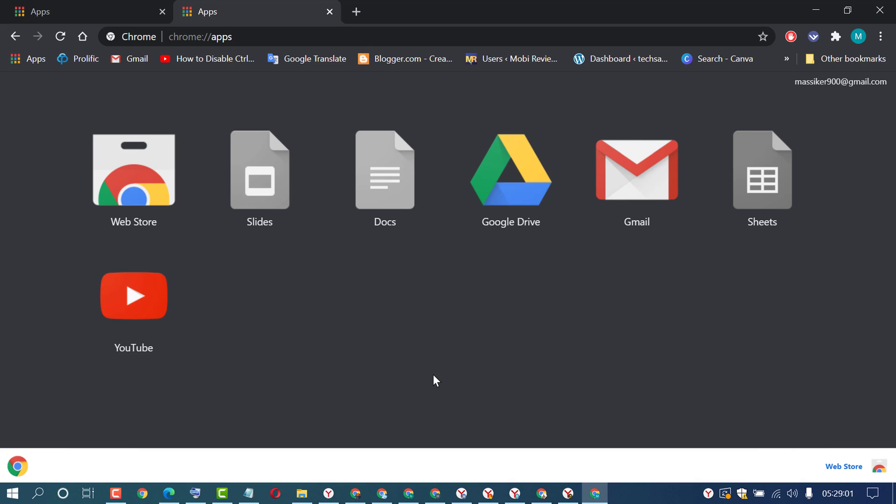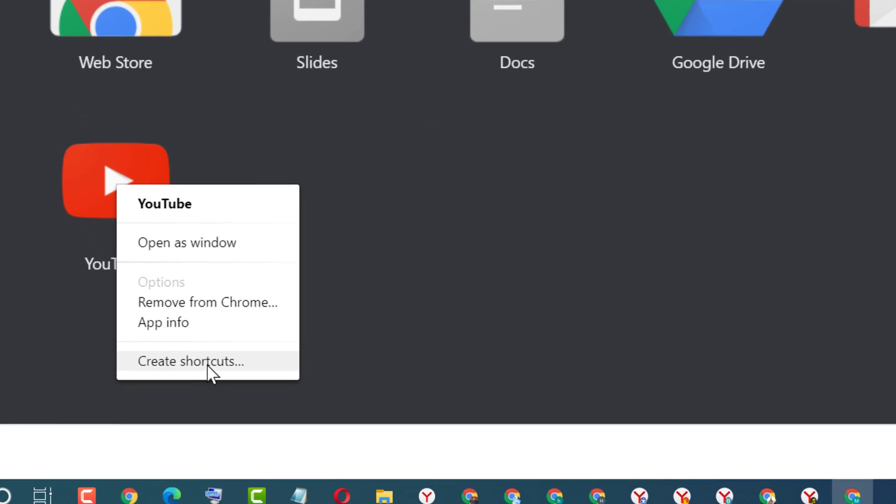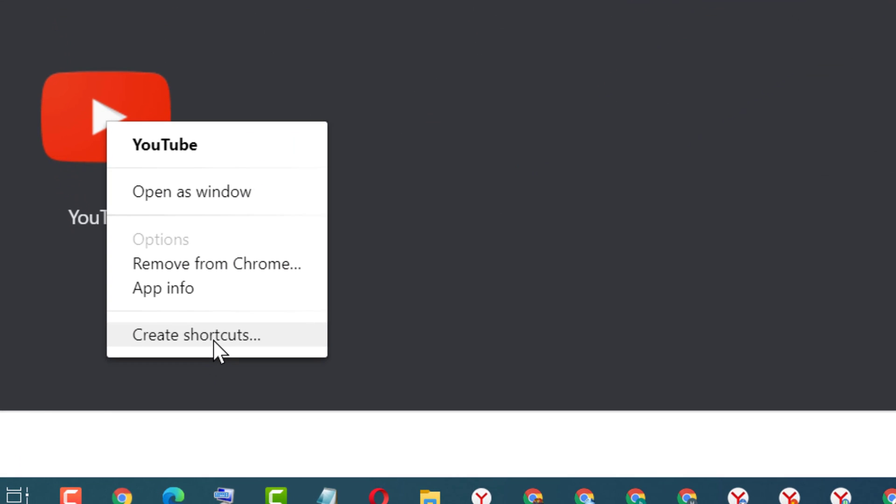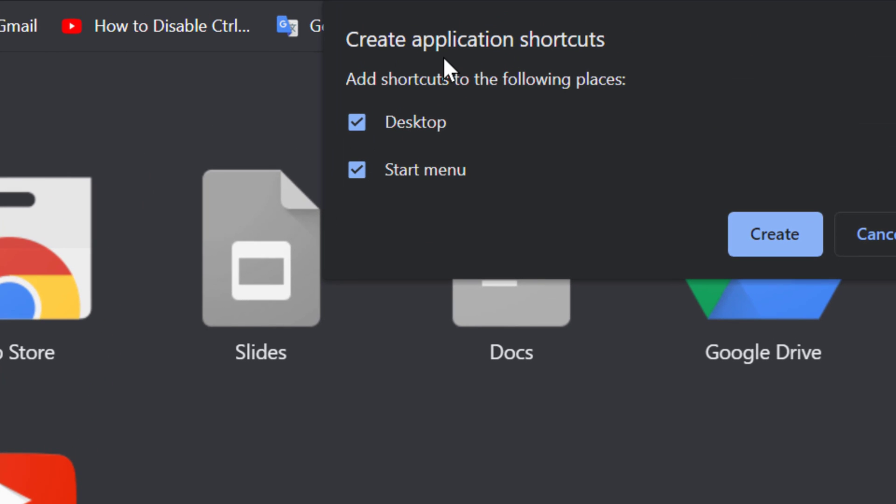Now you will see a list of applications. Right-click on YouTube, then click on Create Shortcuts.